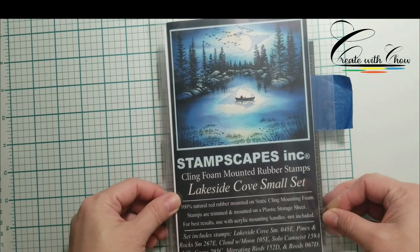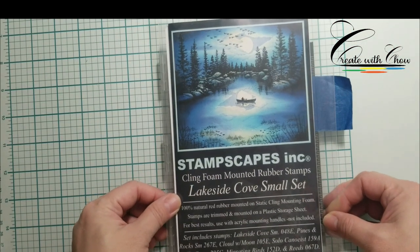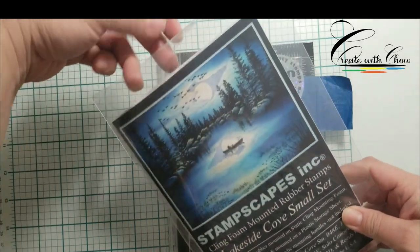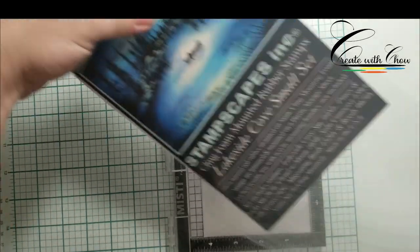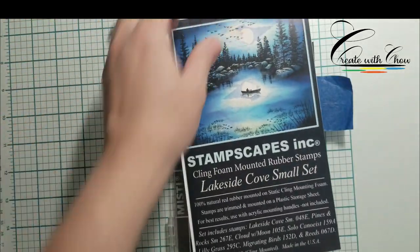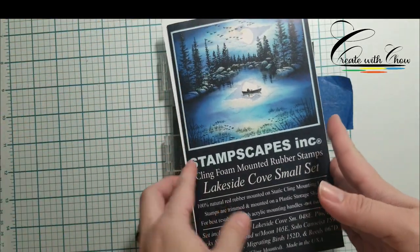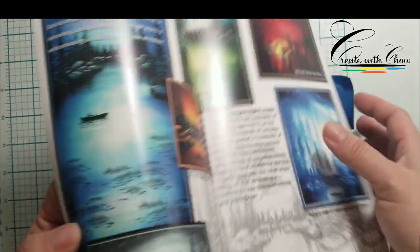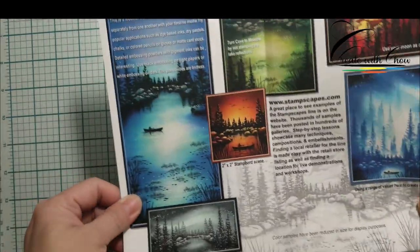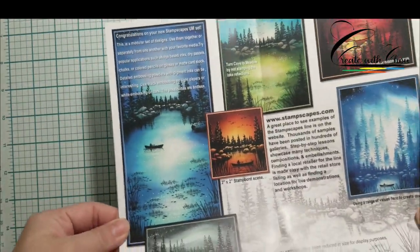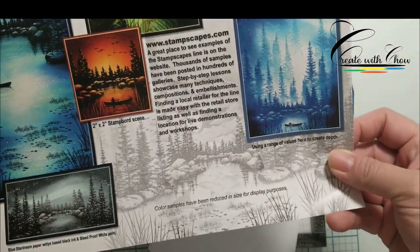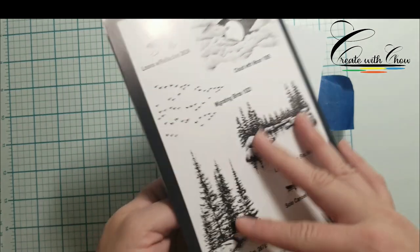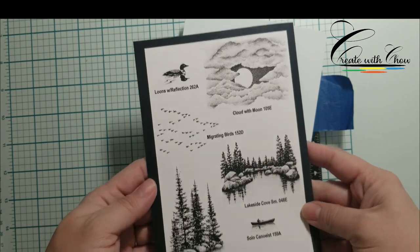This stamp set comes with a colorful brochure. When you open the brochure inside, it has many different examples using different coloring and different ways to make the scene building with the stamp set.